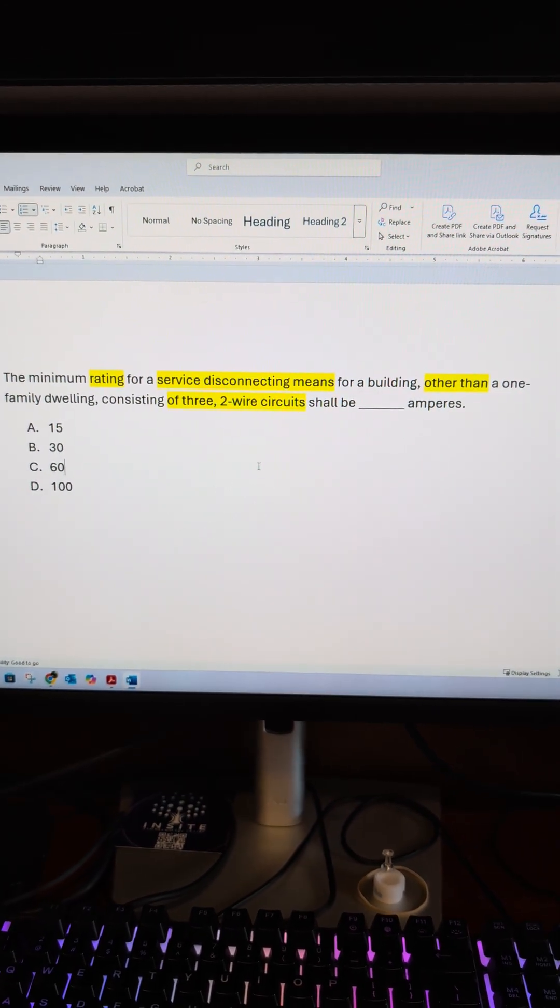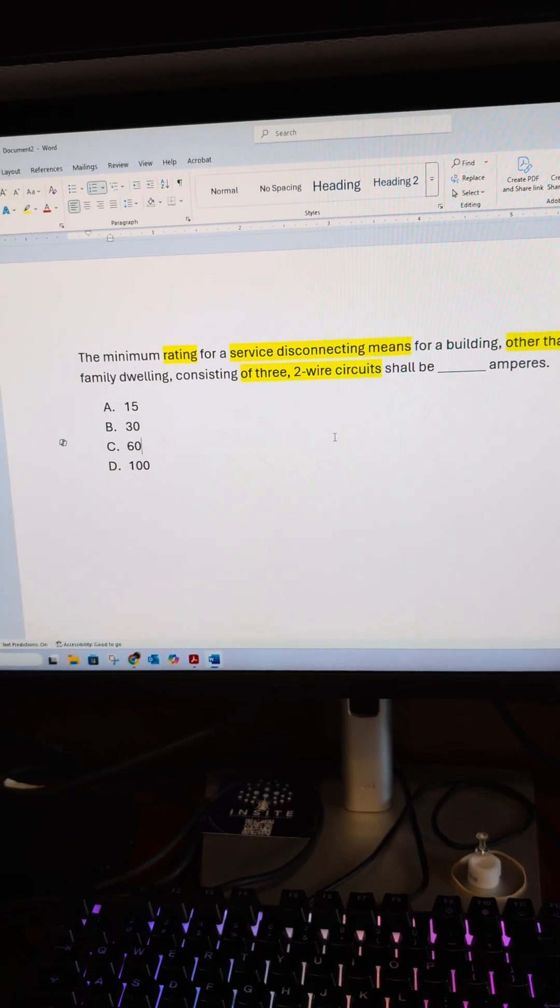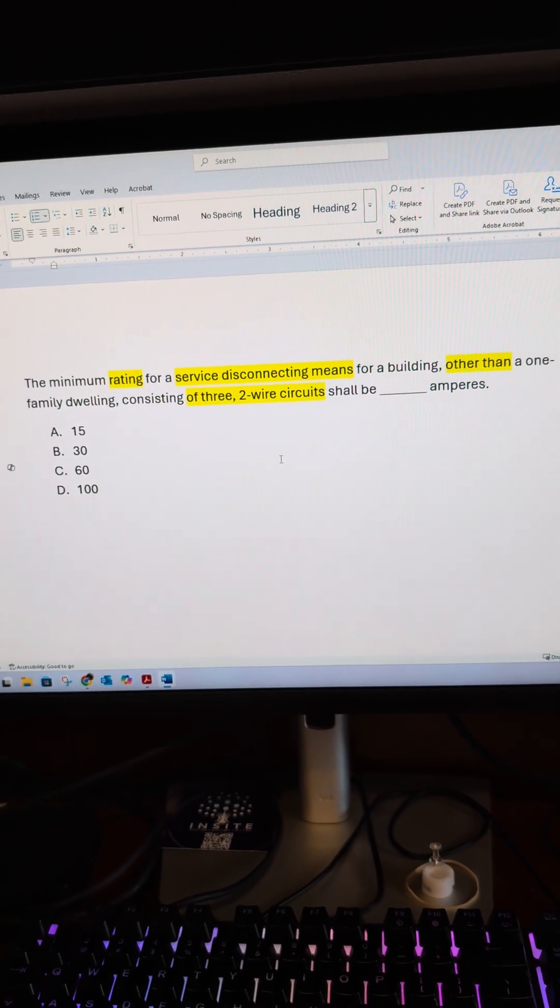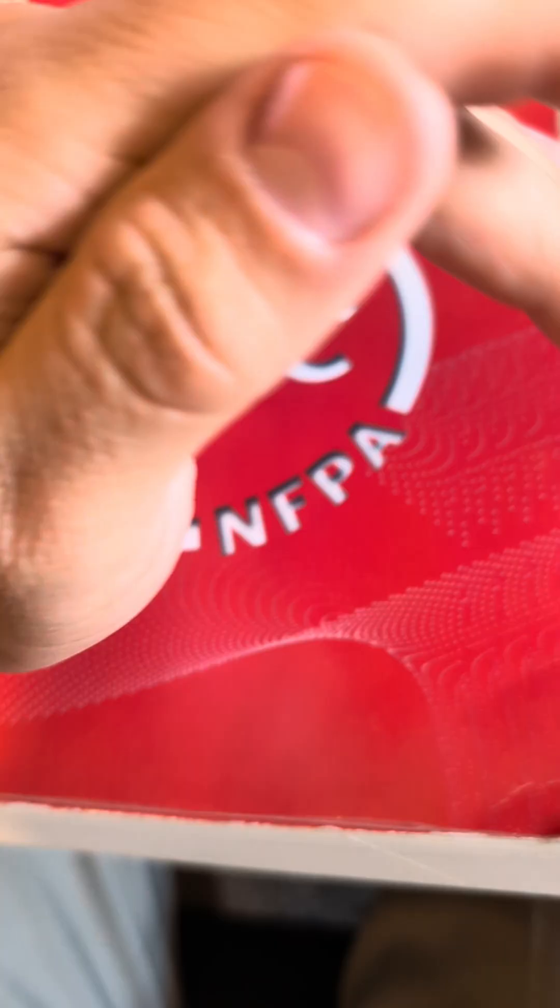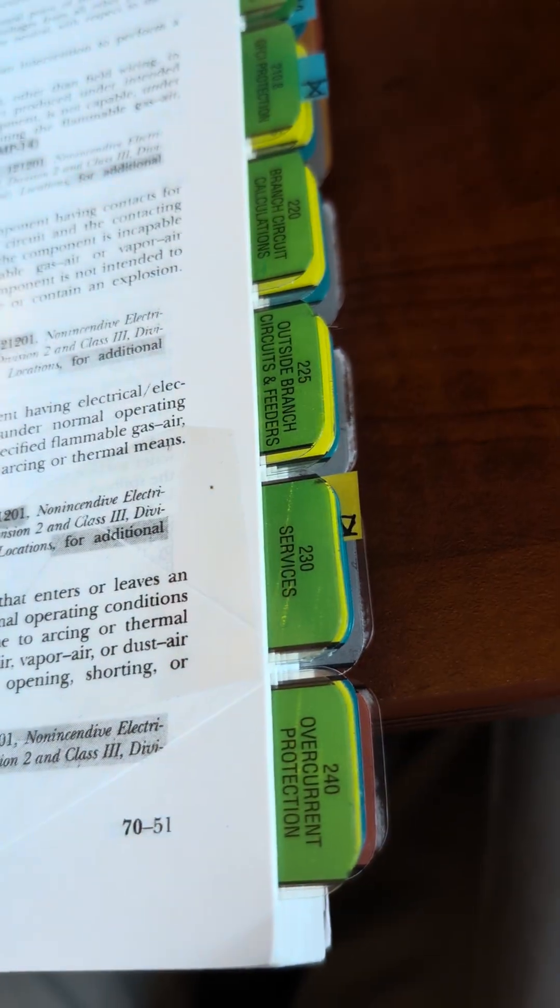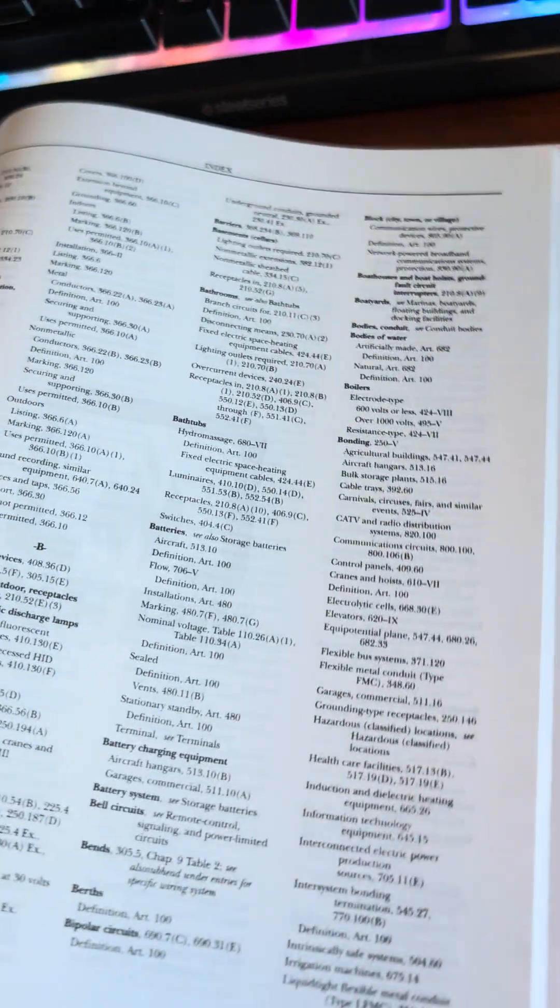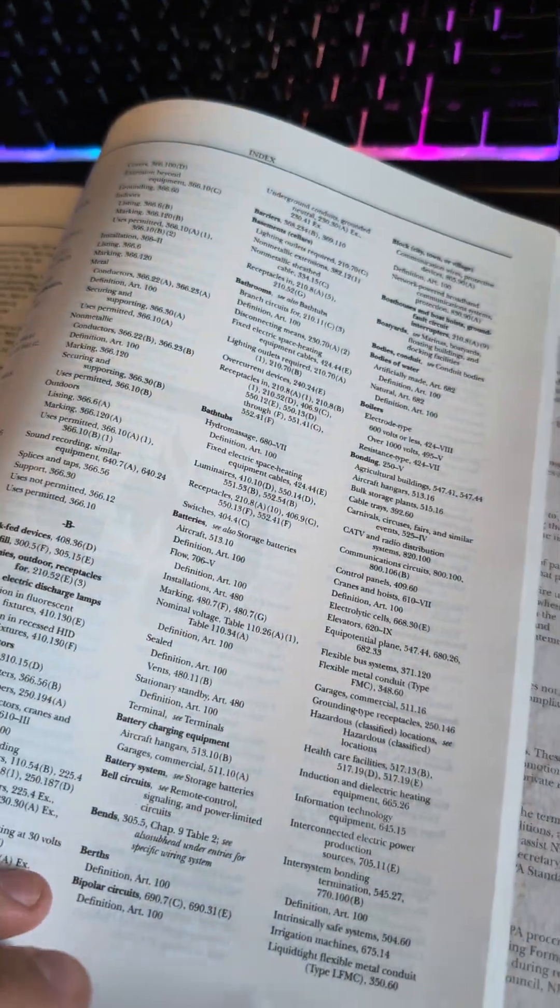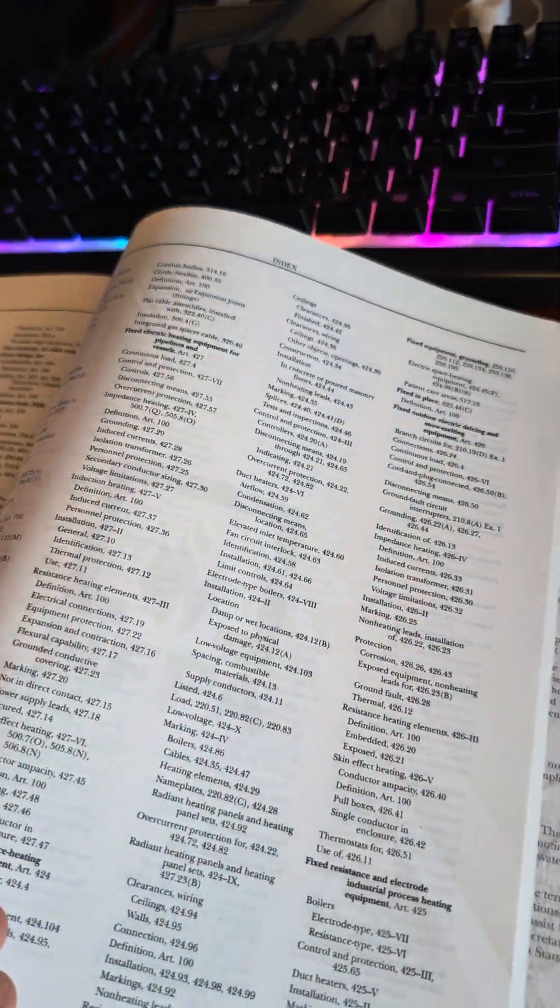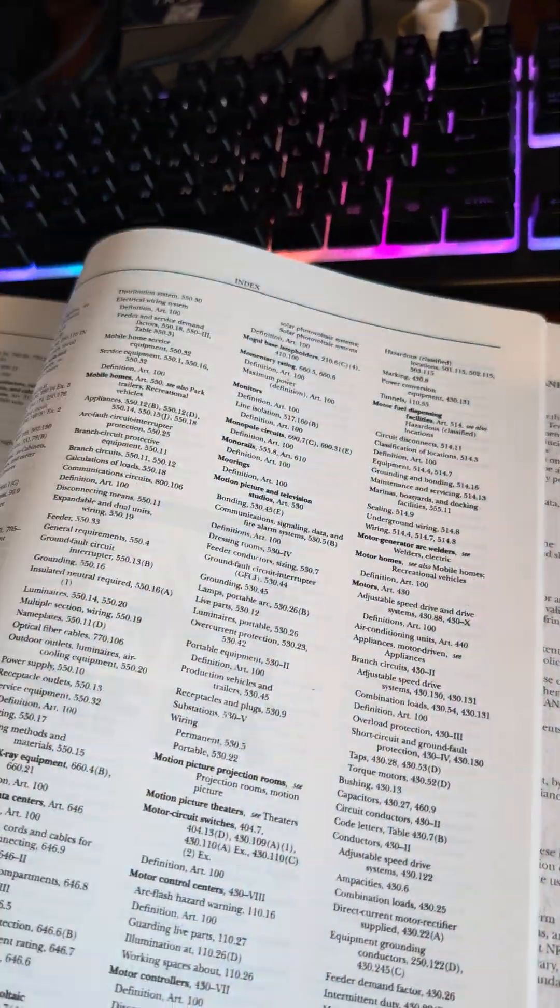So there's a lot going on in here, and the best thing to do is to look up services. So if you don't know, one of your tabs, Article 230, is going to be services. If you don't know that, just run to the index and go to services.